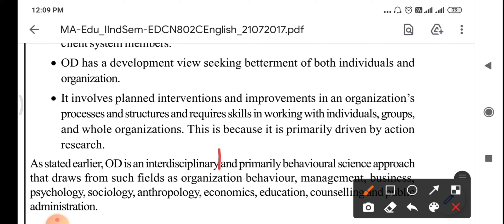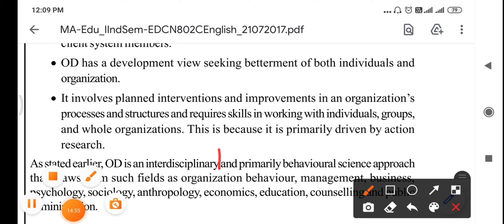So today in this video we have covered organizational development and the characteristics of organizational development. Next I will come with another topic, so stay tuned and keep preparing yourself. Thank you very much, and wishing you all a Merry Christmas. Enjoy your day. Bye bye.